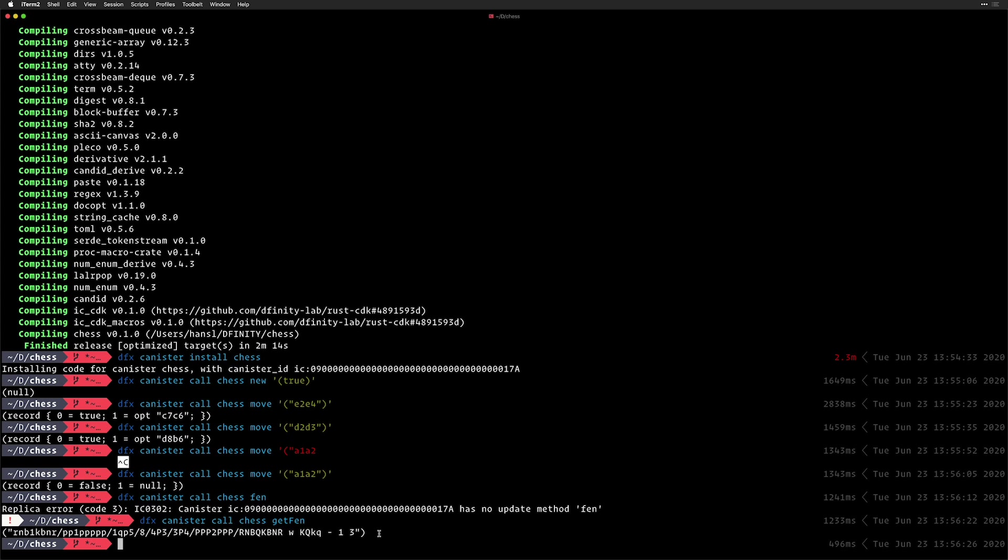And so as you can see, there's multiple points to this. One, it took me less than five minutes to build a fully functional chess canister that people can use to play chess against an AI. Two, once we set up the configurations, using Rust is no different than using Motoko with DFX. Everything is made easier.